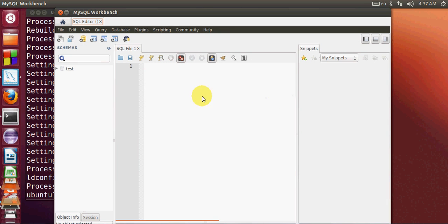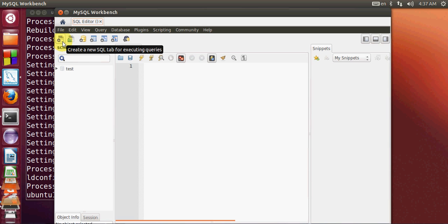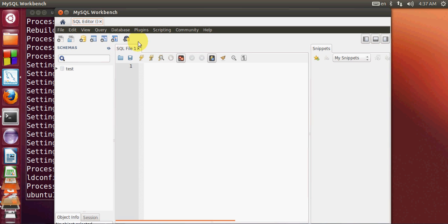Now your MySQL Workbench is ready to use. You can create new schemas and databases from here.